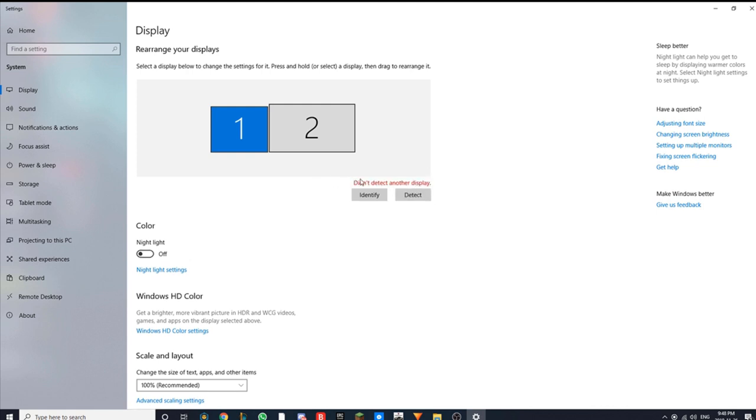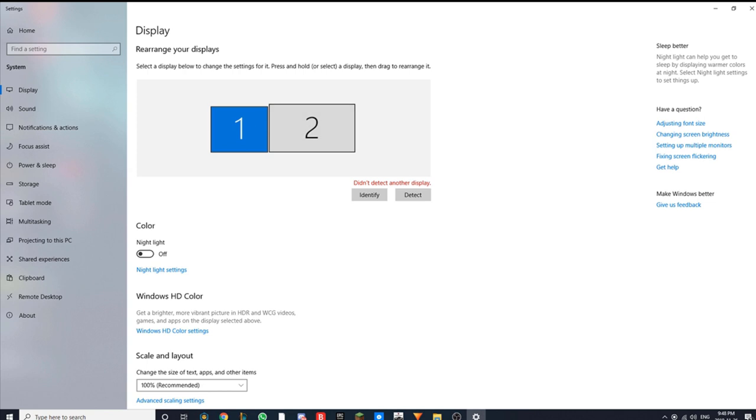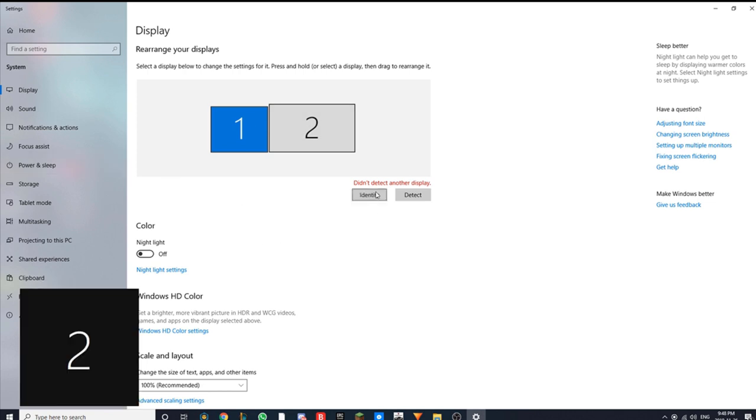Mine did not detect another display because both of mine are working. But if one of yours isn't working, you click detect. If one isn't detecting, then hopefully it should pop up. If it does, it should be working and you can click identify.